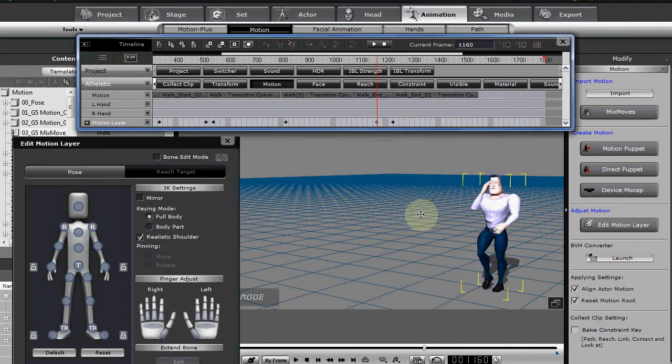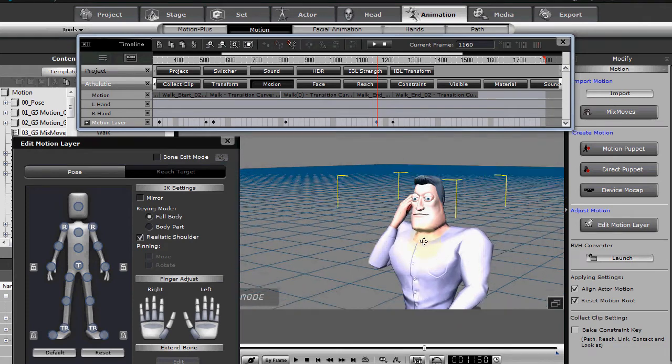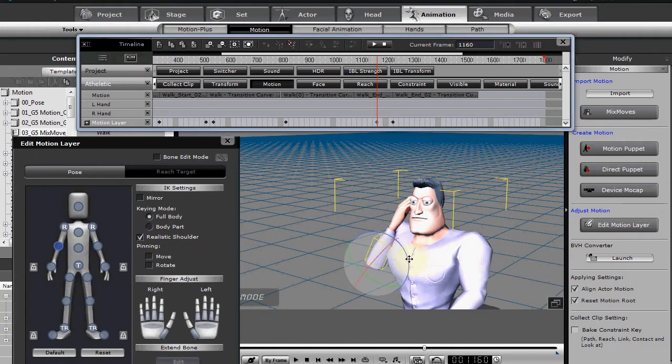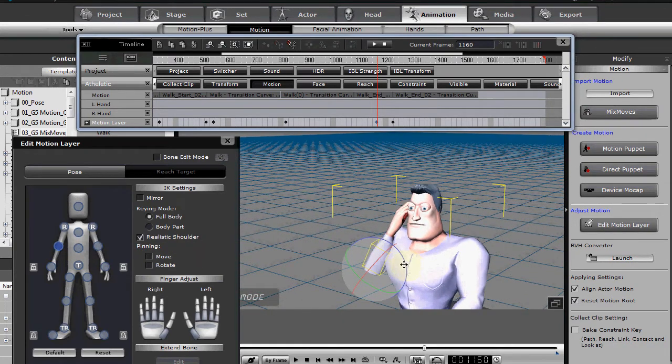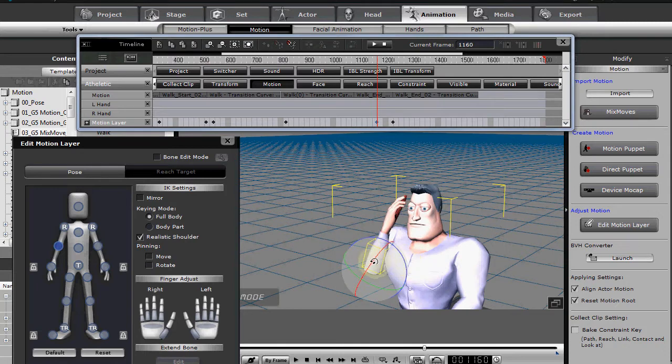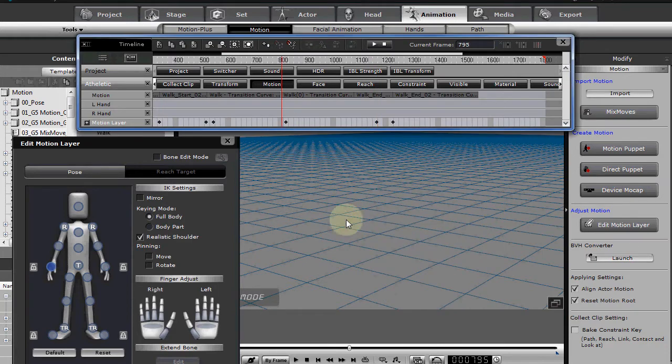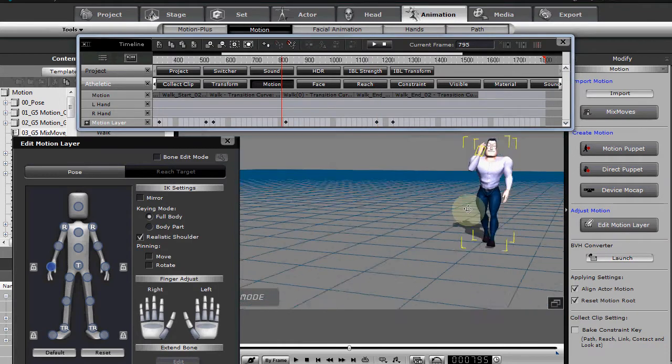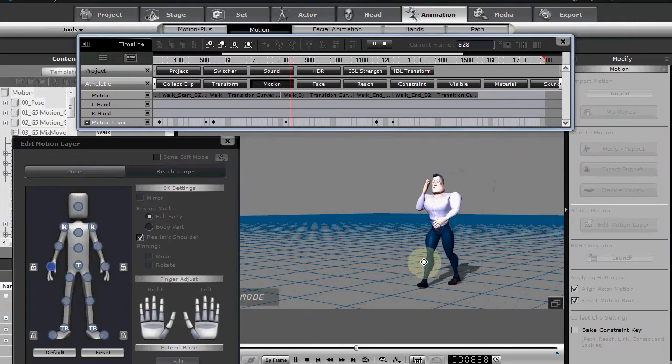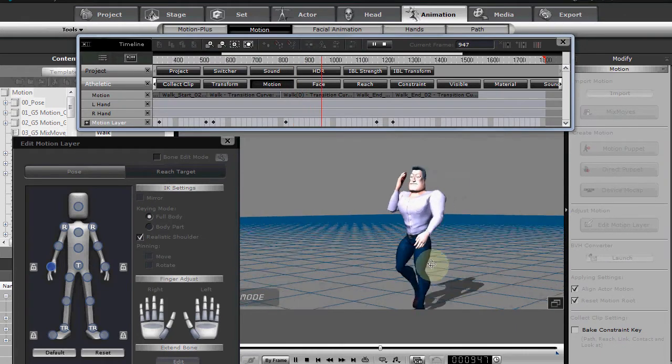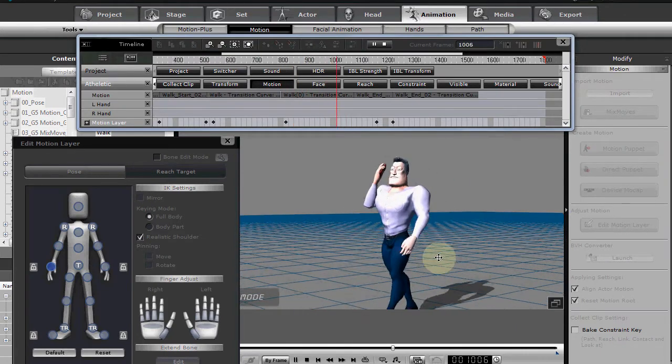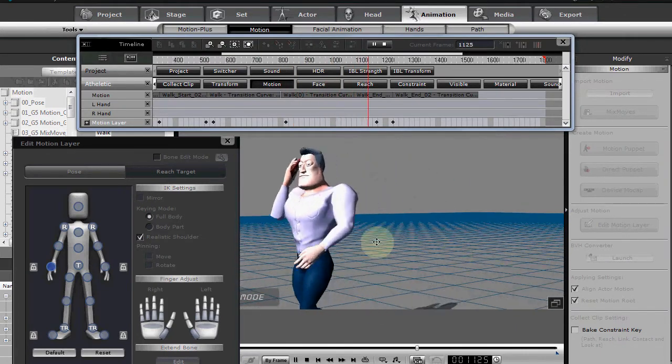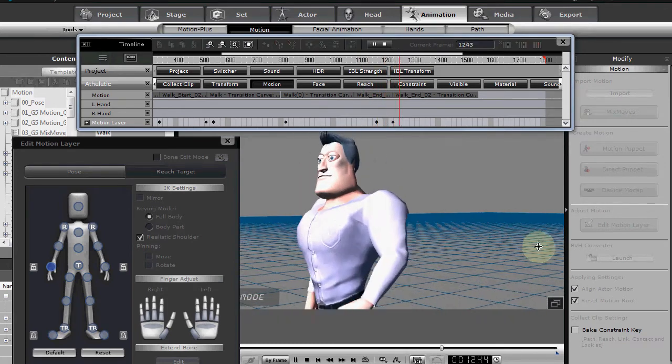And once again, you might want to tweak that keyframe there. He's got it a little close. So let's tweak that keyframe a little bit better. Right there. And take a look at that. And then he lowers it. Very good.